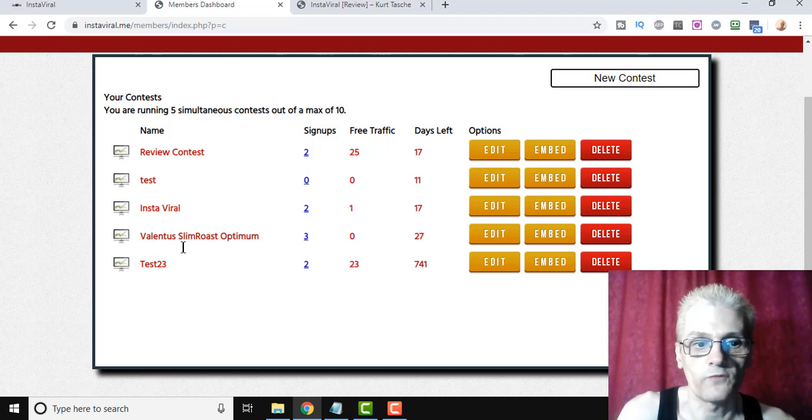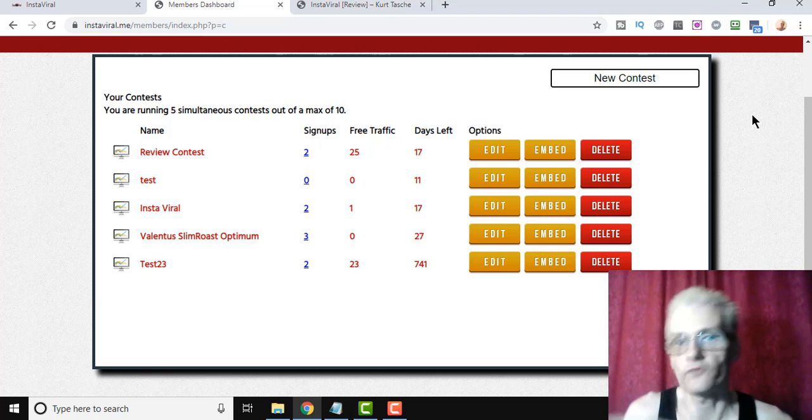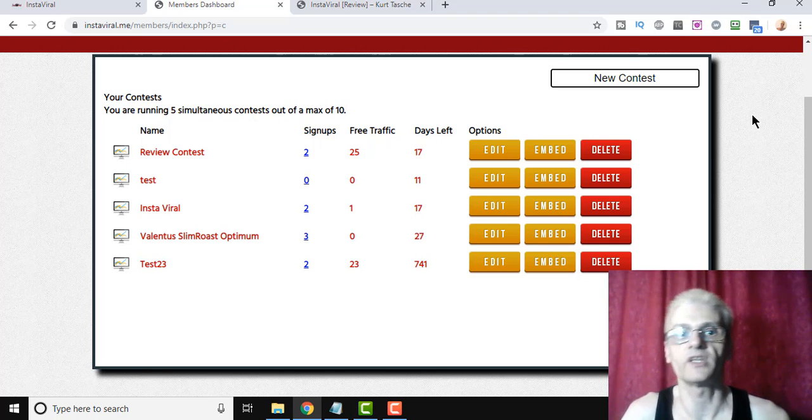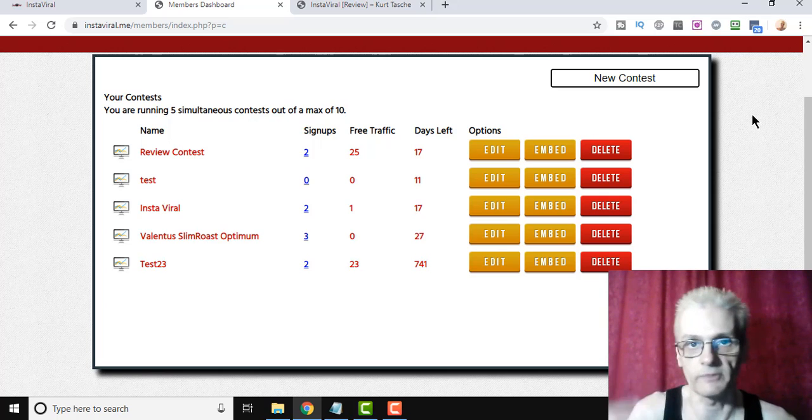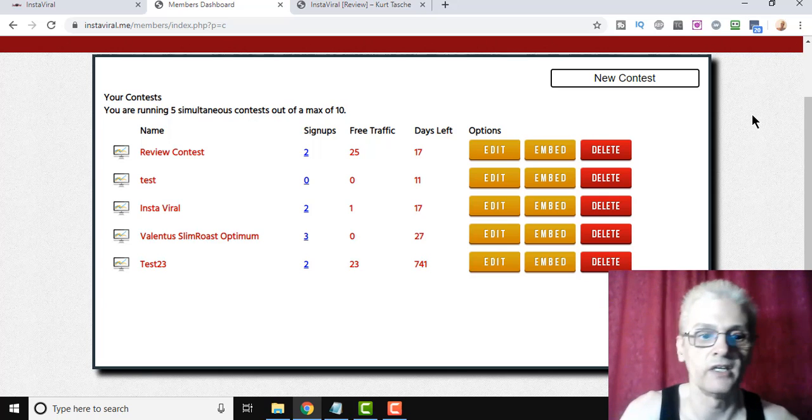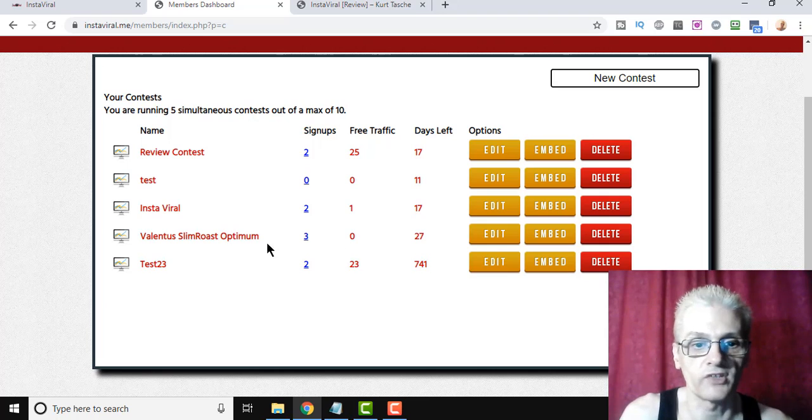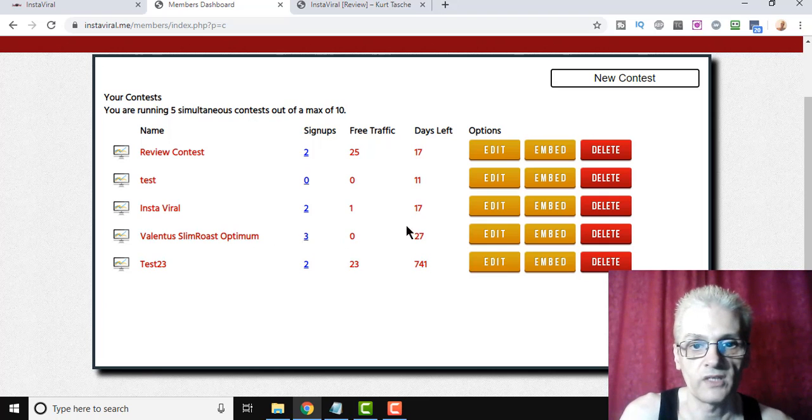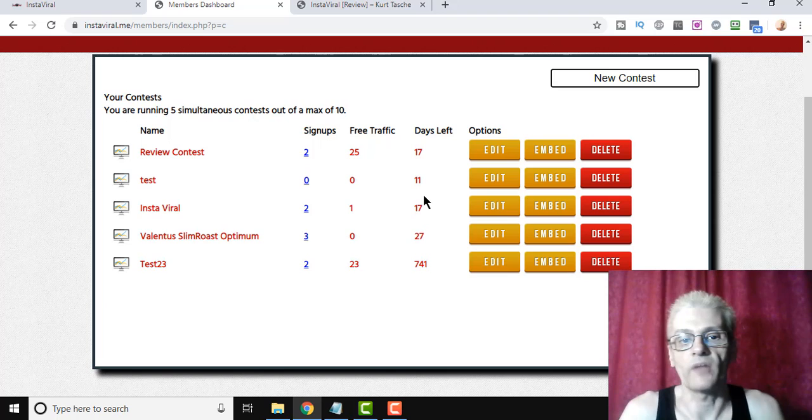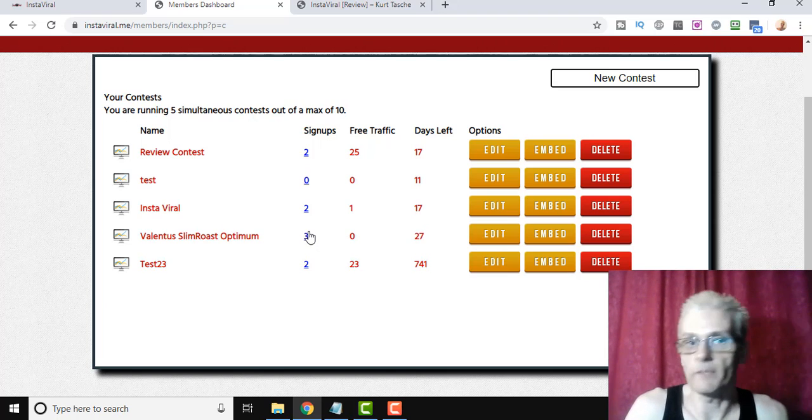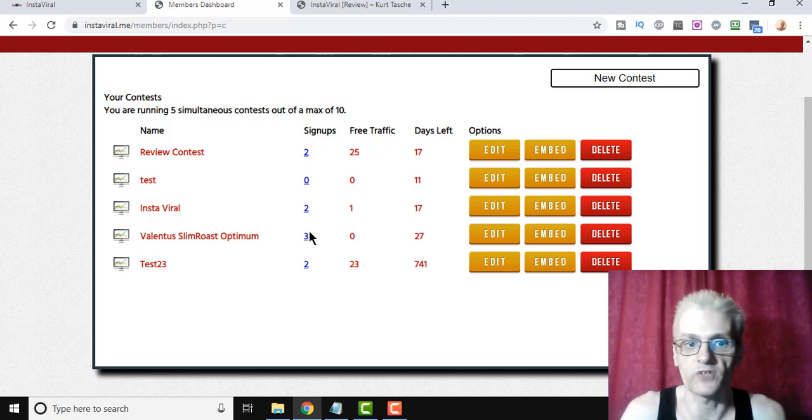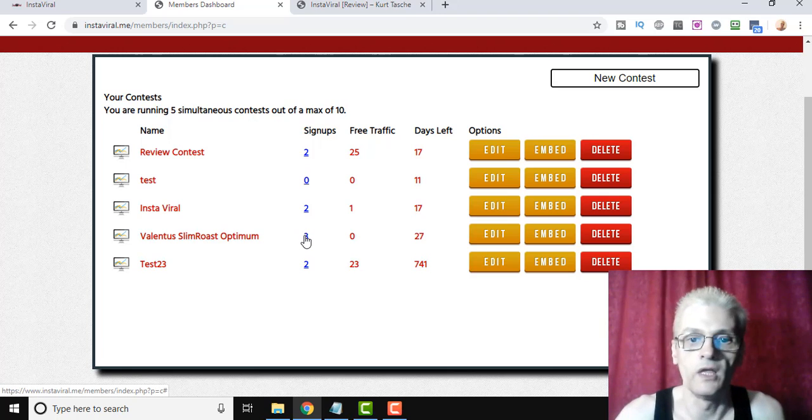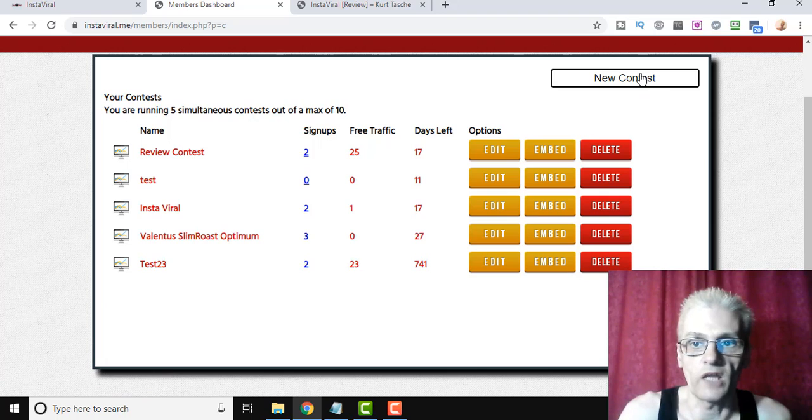So one, two, three, four, five contests so far. If you get the front-end product, you're able to run 10 contests simultaneously. If you get it upgraded, you actually have an unlimited amount. We'll talk about that in a second. But here's one that I started a few days ago where I got three signups, and I'm running a 30-day contest. Now, I'm not going to click on it here and show you the email addresses or names of my contest entrants because I don't want to break their privacy.